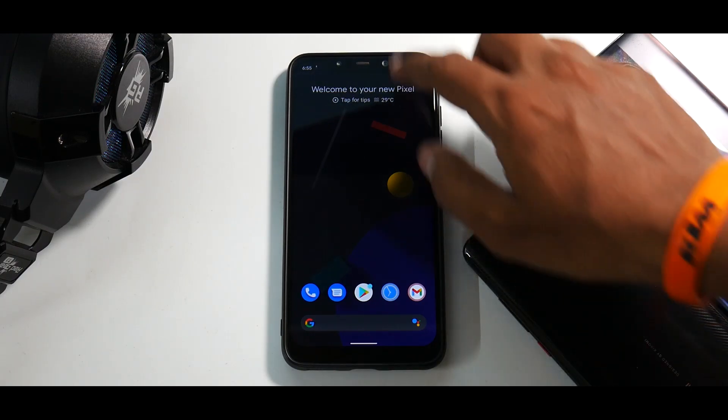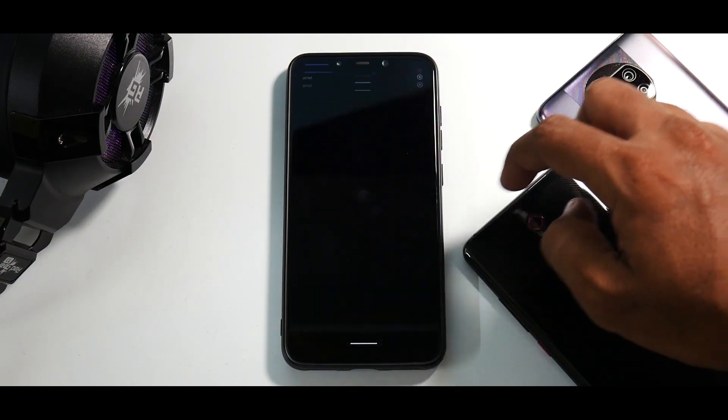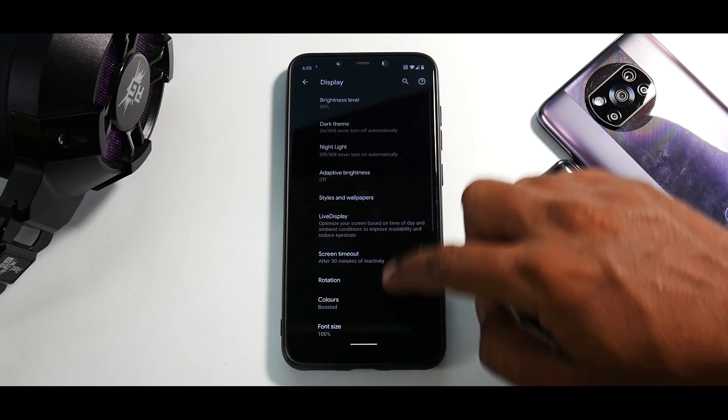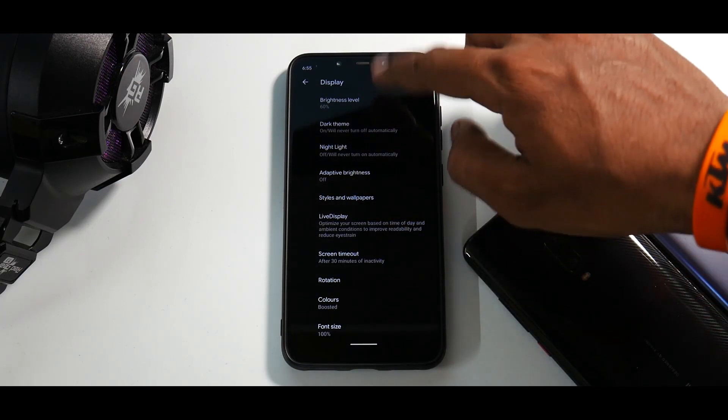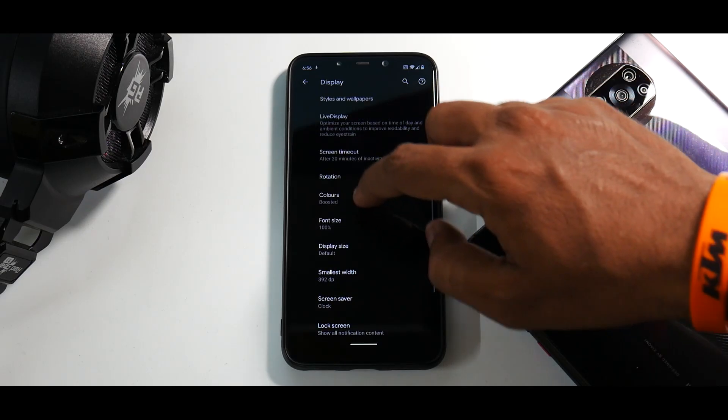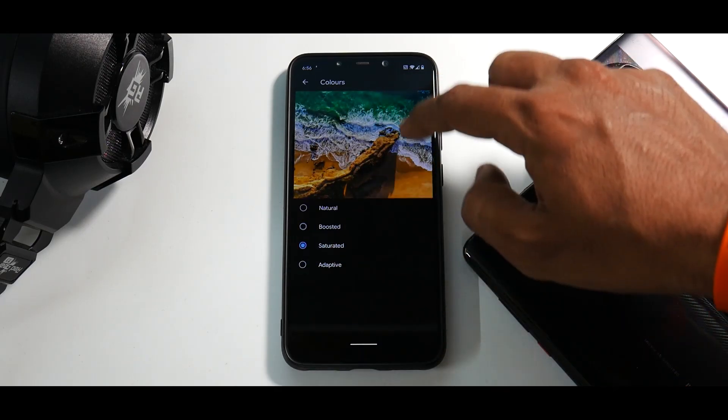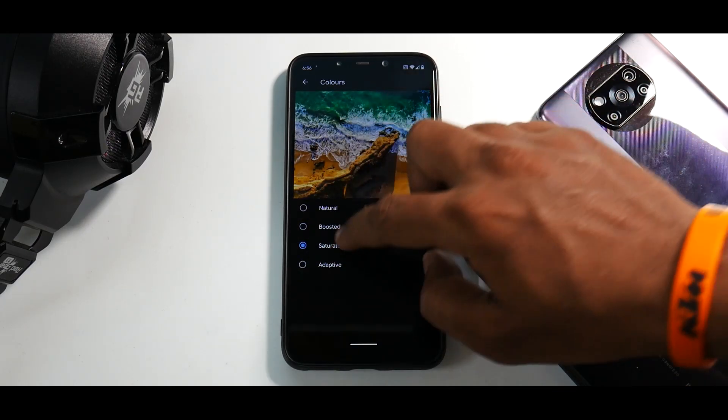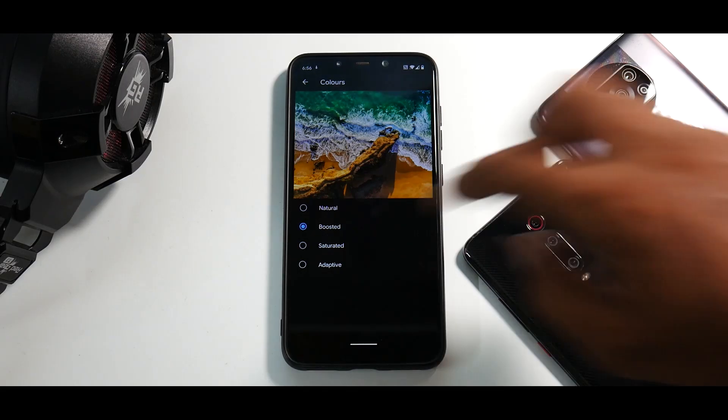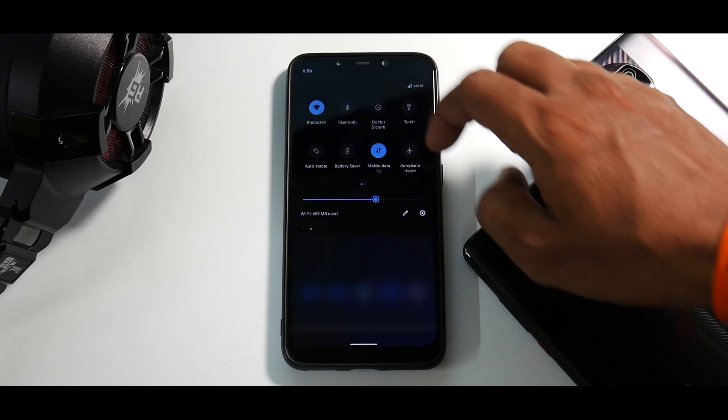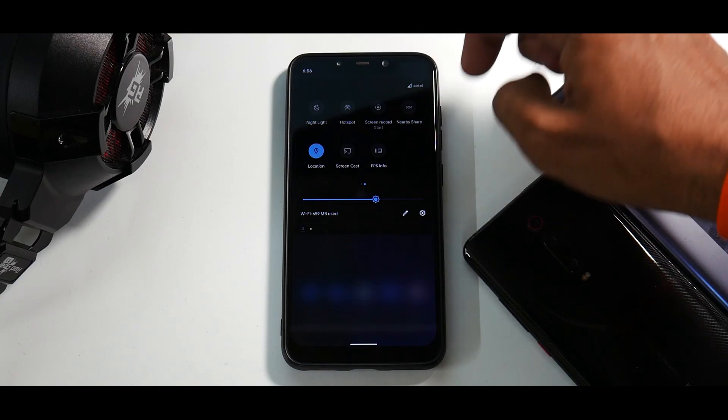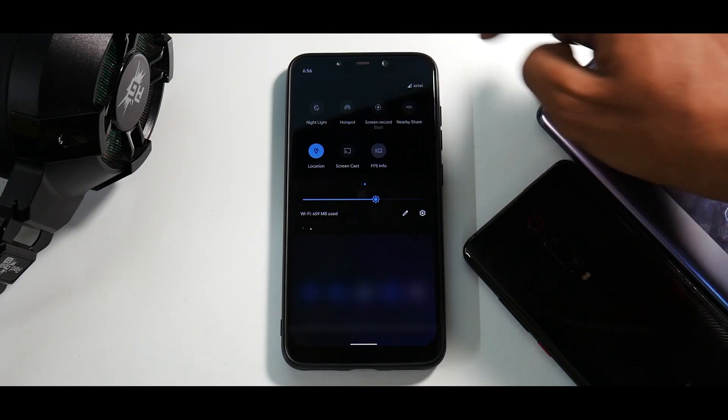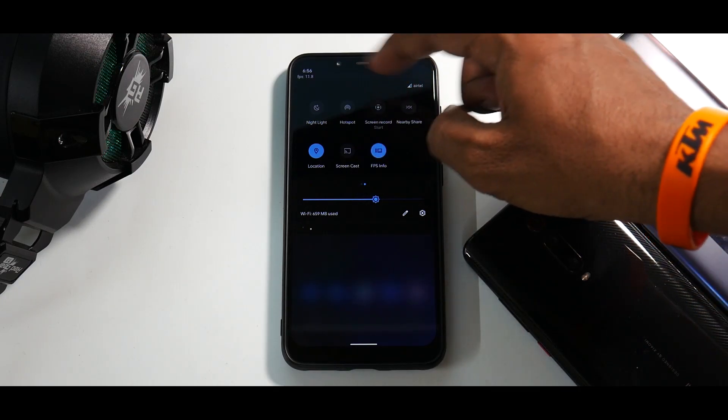And moving on, if you talk about display settings over here, dark theme, night light, rotation, colors, so you do have the preview that has been added over here and it works as expected. Now moving on, there is something important over here which of course is the screen recorder. So first of all, you do have FPS info which works as expected.